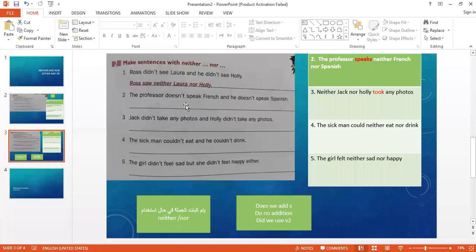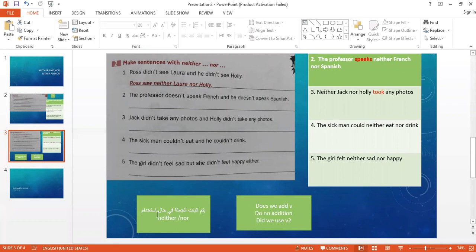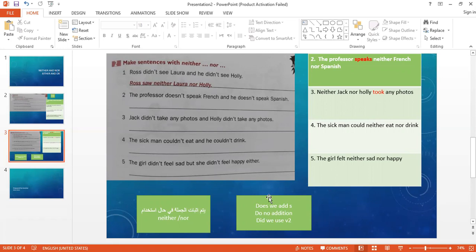Make sentences with neither and nor. We have a rule when we use neither and nor. First, we make the sentence positive when using neither and nor. I will remove the negation. If you get a negative sentence in the exam, you should know that it uses neither and nor, not either and or. Second, when I make the sentence positive, you should know that does, do, and did are deleted from the sentence. But their effect remains on the verb. When I delete does, I add s to the verb. When I delete do, I don't do anything to the verb. When I delete did, I change the verb to past tense.